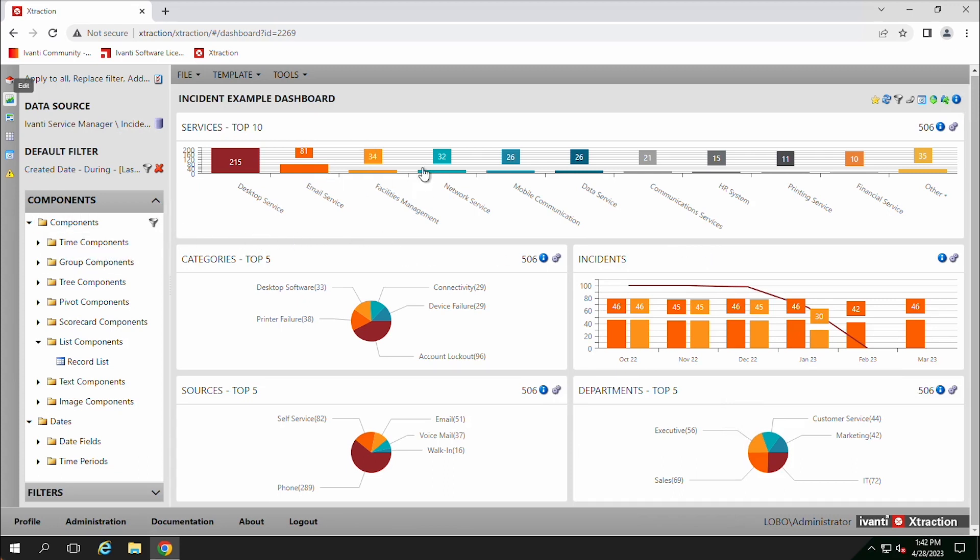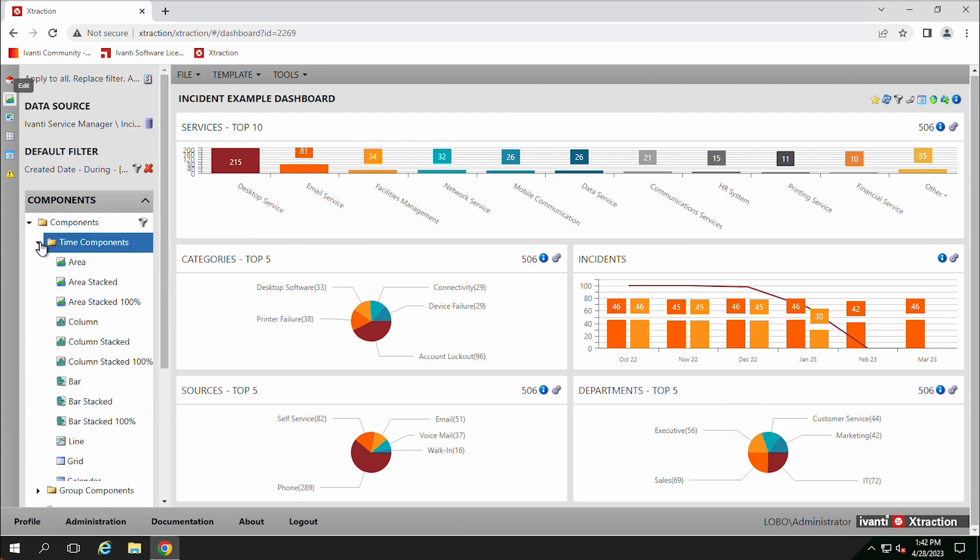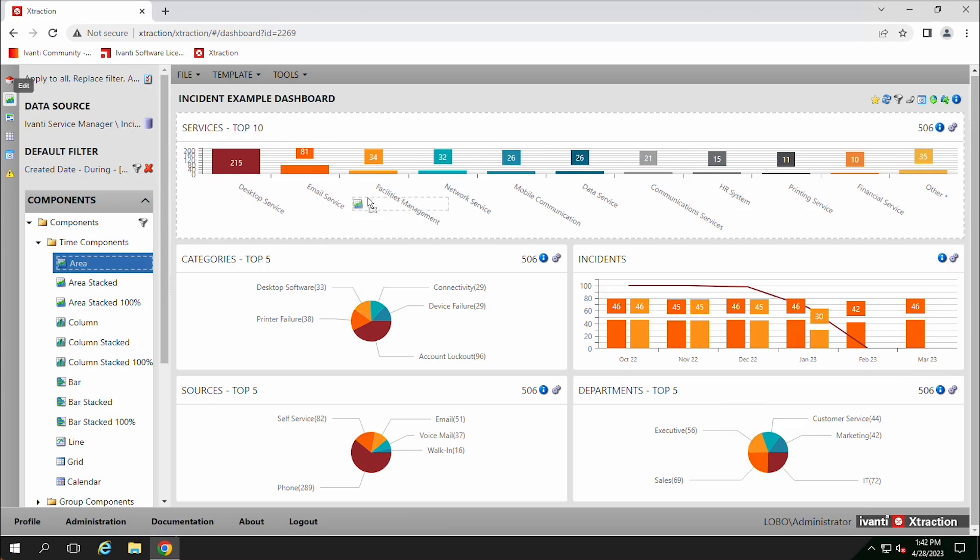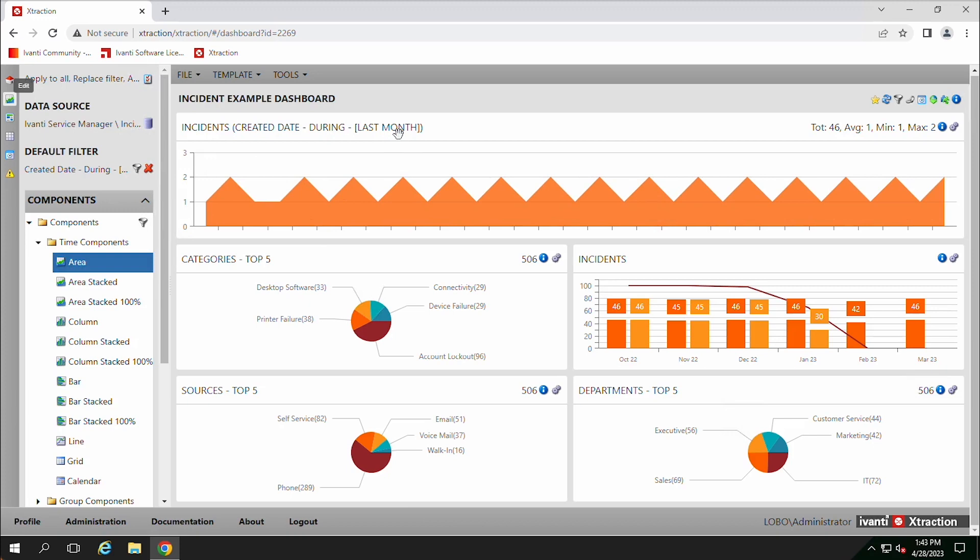And to add new items here, we have a whole bunch of different data types that we can look at here. So we can go in and we can do time components. This one shows you over the last month, and this is configurable, but over the last month, how many incidents were created each day.